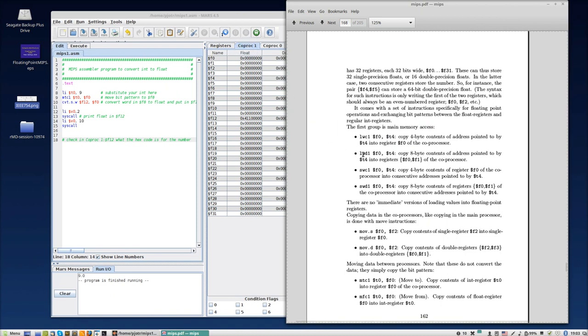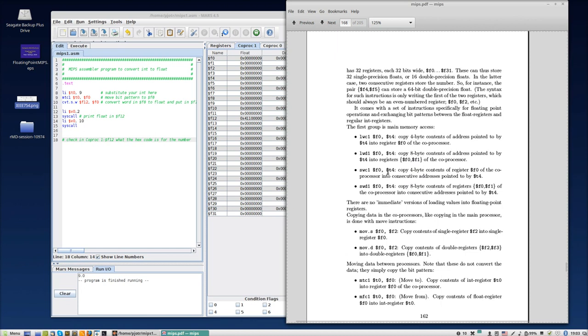You also have load word into D1, but it's not a word. It's actually two words, eight bytes. So forget about this name. It's load double into coprocessor one. Copy eight byte contents of address pointed to by T4 into registers F0 and F1. So you get two registers now filled with bit patterns.